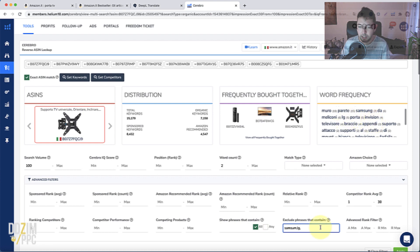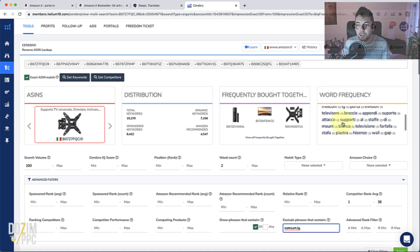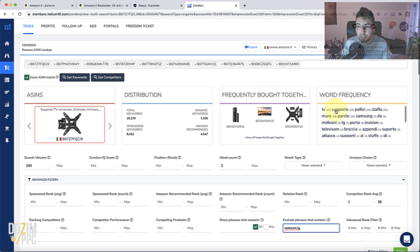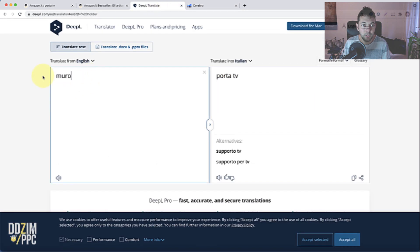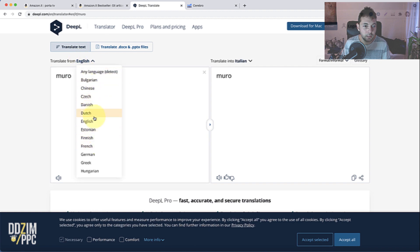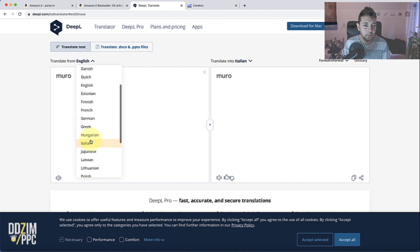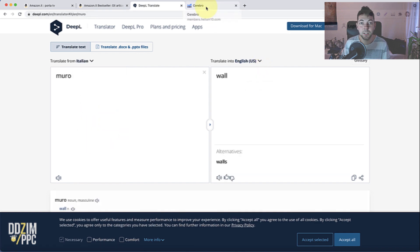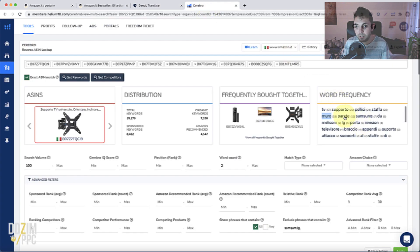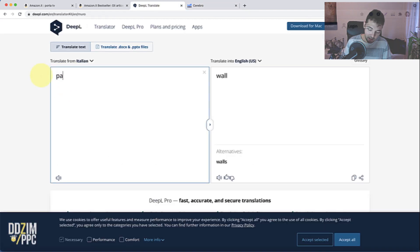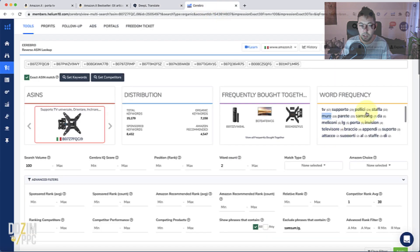LG — I'm also not LG, so let's exclude that one. Televisore sounds correct obviously. Braccio — I have no idea. Appendi — probably good. If you're unsure about any of those, especially the ones that appear a lot — polisi, staffa — I would check those words just to be sure they're relevant. Let's see what muro is. Oh, that's wall in Italian — yes, exactly. I'm selling a product that hangs on the wall, so that's relevant. Parete — let's check that too. Also wall — good.